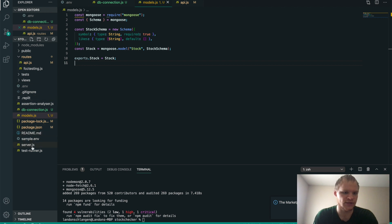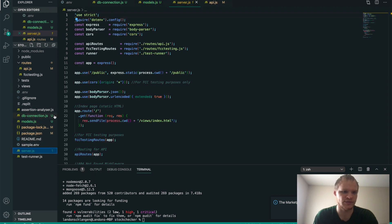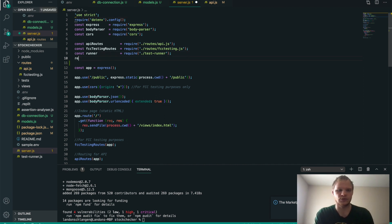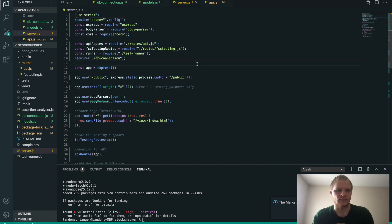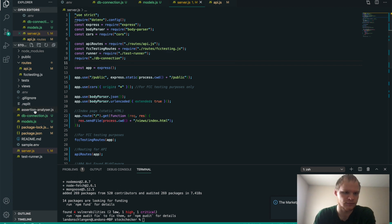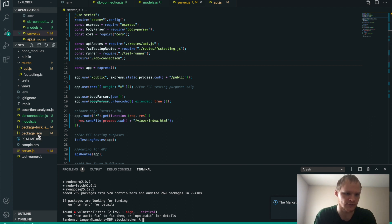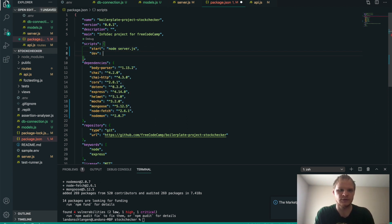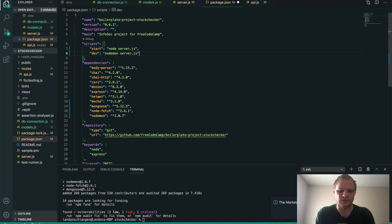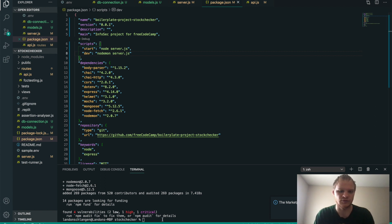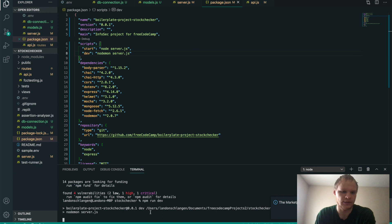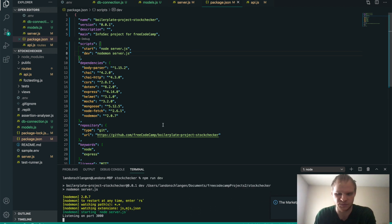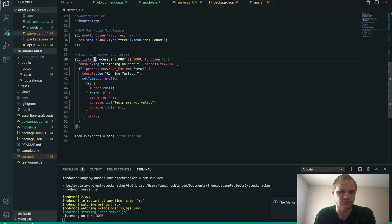Inside server.js, we need to require our db connection — otherwise it won't connect. So we do require('./db_connection'). Now we should be connected to our database. I also want to do npm run dev, so we'll add a dev script that runs nodemon server.js so it will continually update every time I save. I can do npm run dev, and it will start on port 3000 because that's what we specified in our .env file.